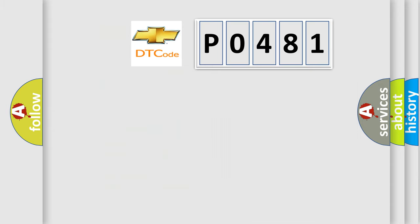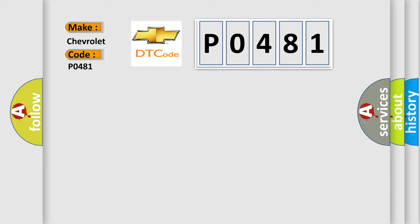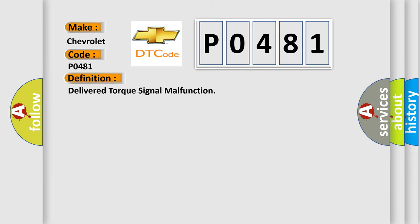So, what does the diagnostic trouble code P0481 interpret specifically for Chevrolet car manufacturers? The basic definition is delivered torque signal malfunction.